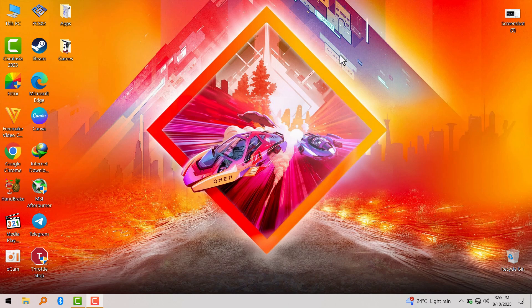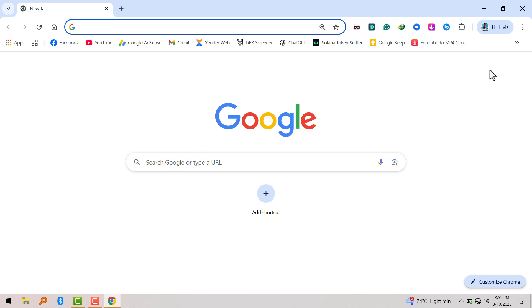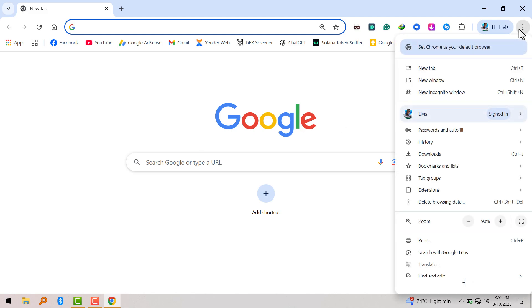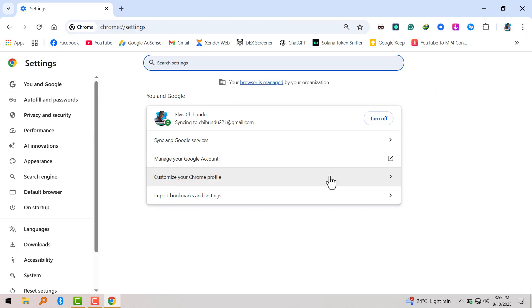So to turn on Live Translate, open your Chrome and navigate to Settings. Now go to Accessibility.